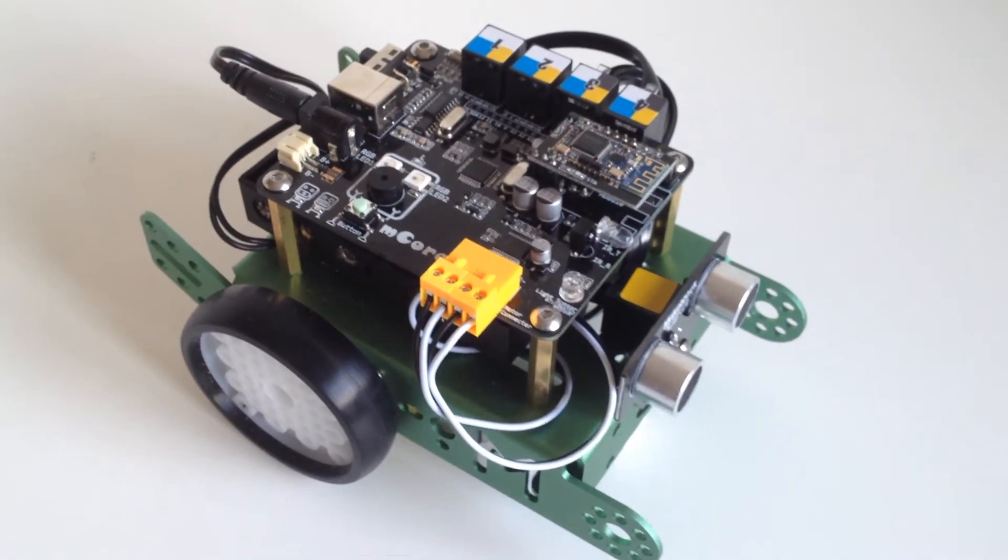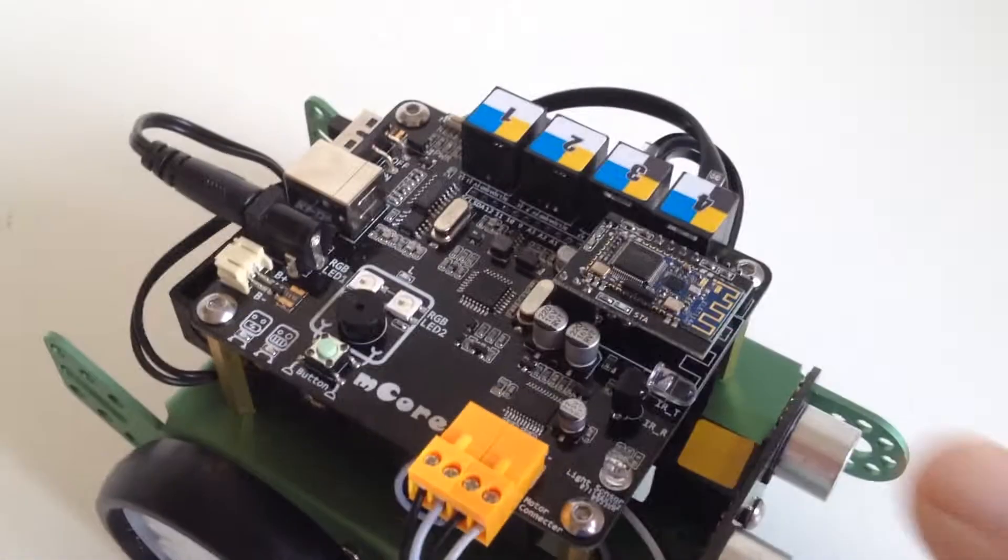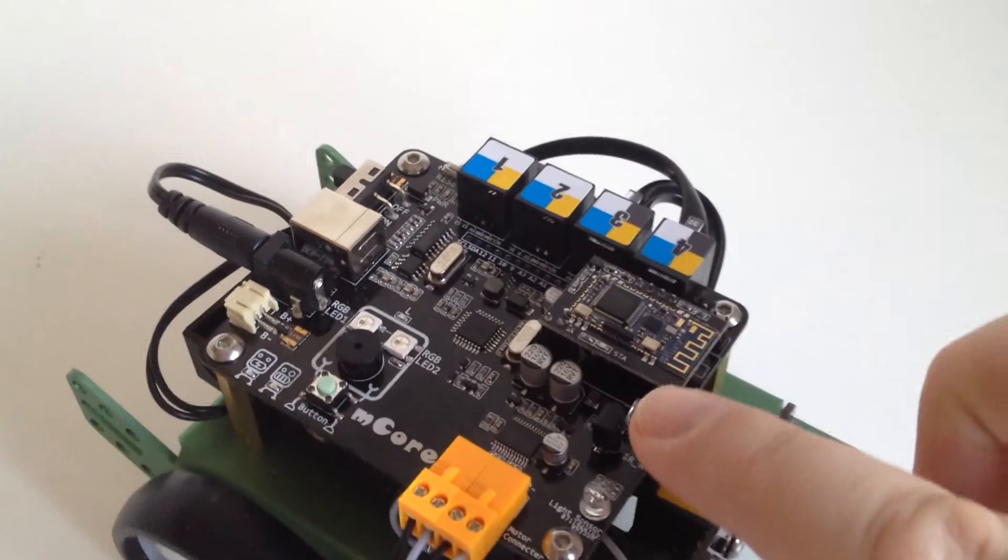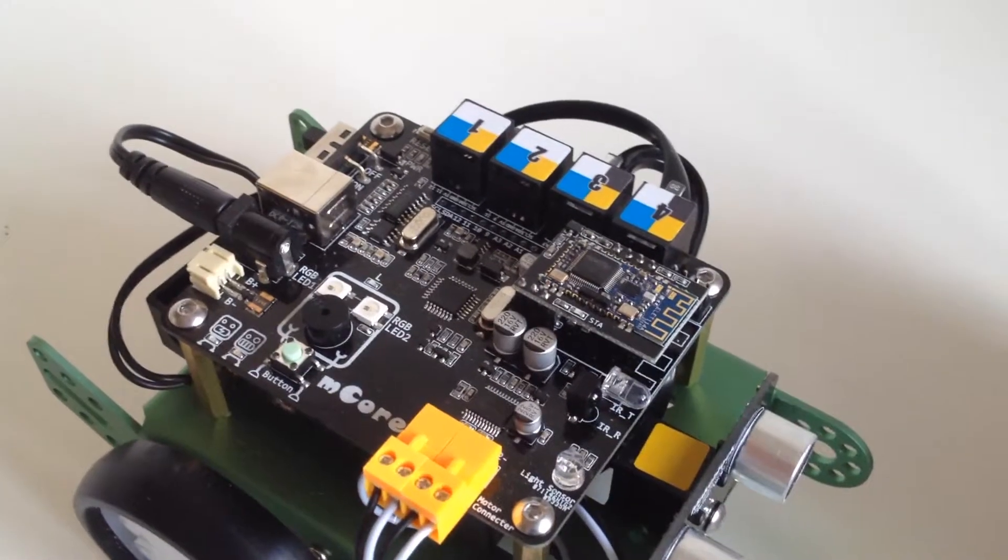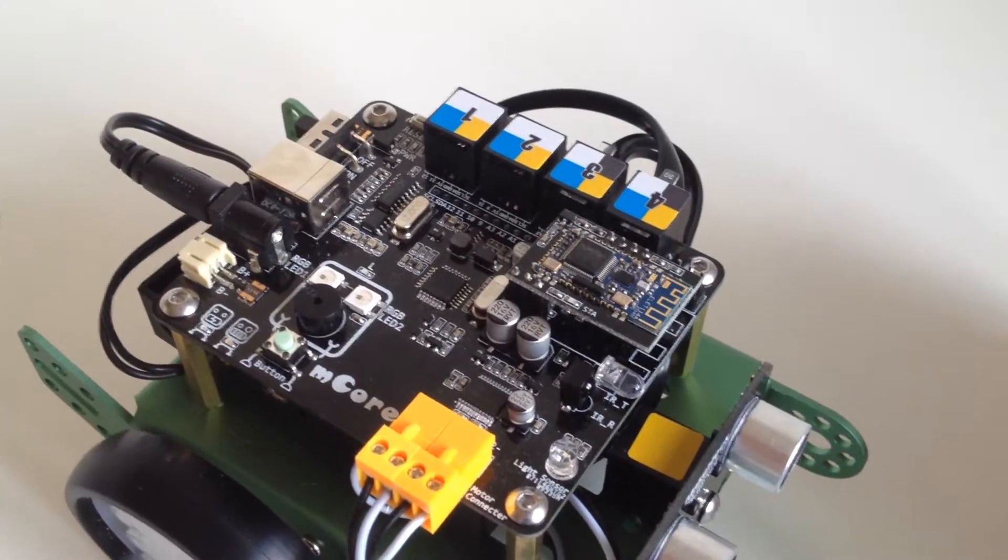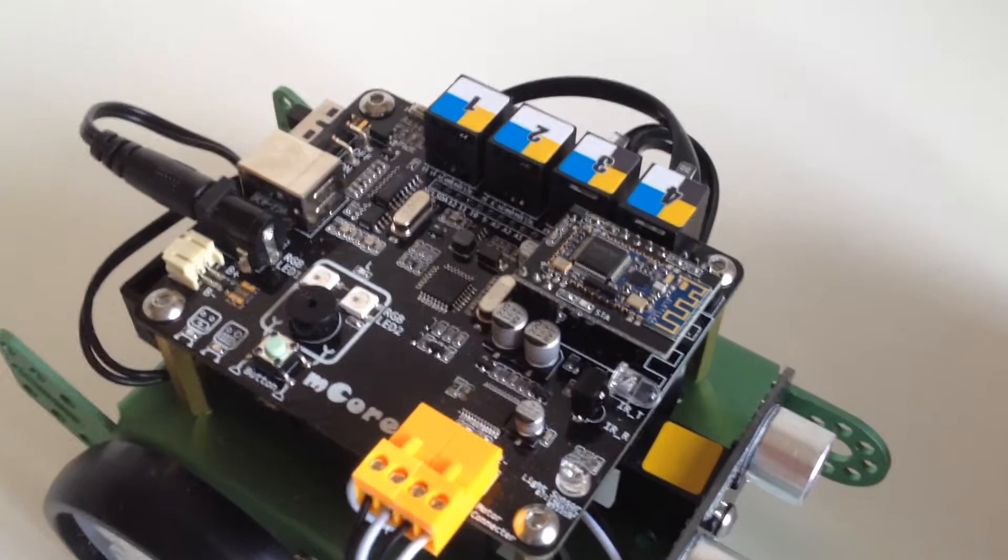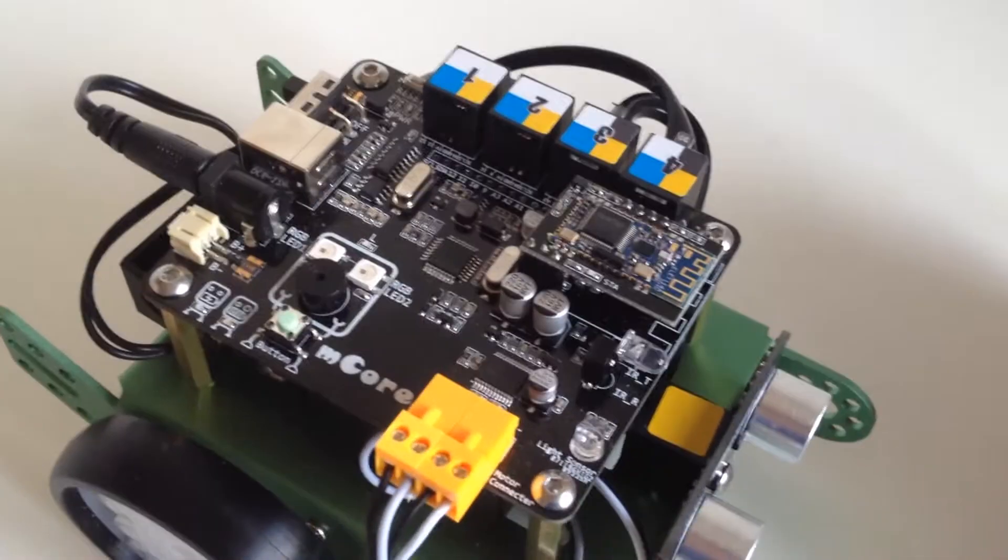Let's take a quick tour. We got a specialized Arduino compatible board called the mCore on top of a small and very sturdy robotical platform.